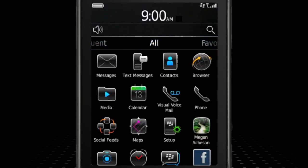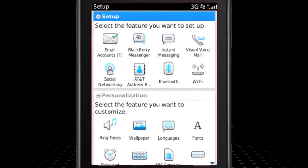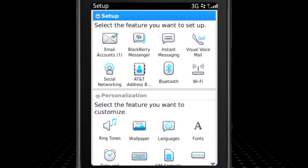After the initial launch of the Setup application, you can always access the application and features found there by clicking the Setup icon found on the home screen.